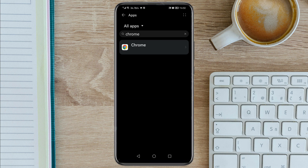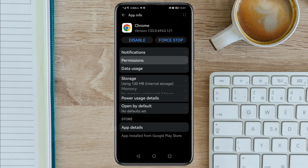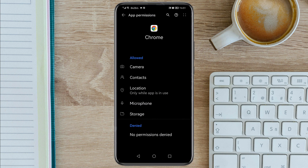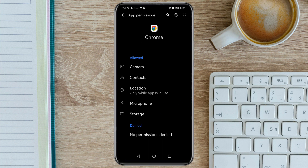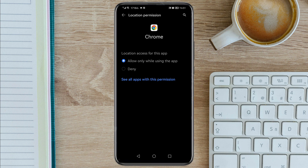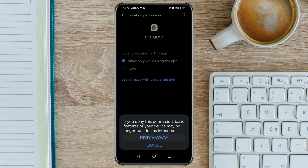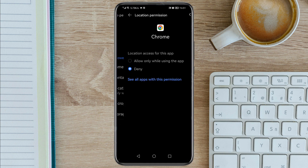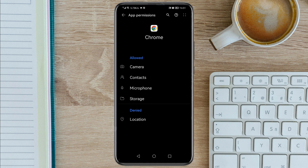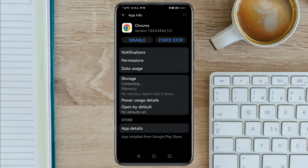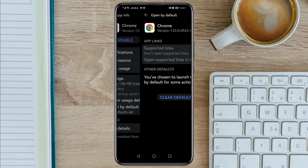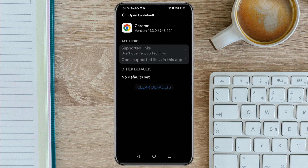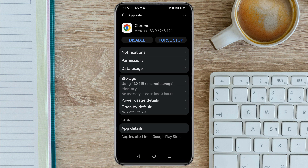Tap on it, then go to Permissions, then go to Location, then tap Deny, then Deny Anyway. Go back, then go back again. On 'Open by default', tap on it, then tap Clear Defaults.